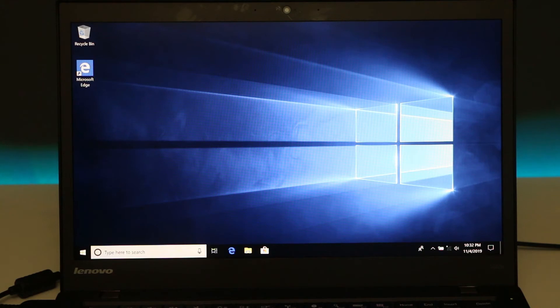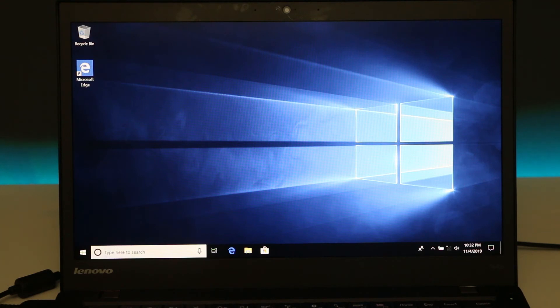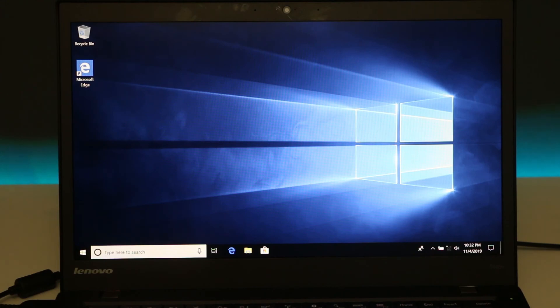Once setup is done, you can enjoy your fresh copy of Windows 10. If you liked my video, don't forget to subscribe to my channel and leave a comment below. Thanks for watching!